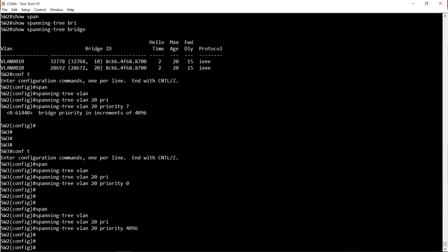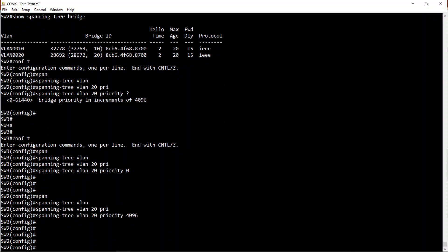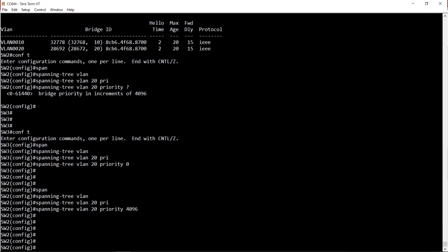So just as a recap: 'spanning-tree root primary' sets priority to 24576. If there's already a root bridge with a value other than the default of 32768, it sets it to 4096 lower, or the same bridge priority if you have a lower MAC address. And 'spanning-tree root secondary' simply sets priority to 28672. The spanning tree topologies are now done - Switch 1 is root bridge for VLAN 10 and Switch 3 is root bridge for VLAN 20.